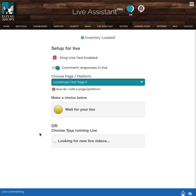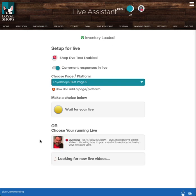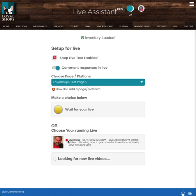Once it sees the live start, this live dashboard screen will actually convert into your selling live dashboard. Or you can start your live first. And once the live starts on this page that you've chosen, the live will show up here as an option, and then you can click on it. So I've started a live. And what you're going to see is once the live actually starts inside Facebook, this looking for new live videos will actually show me waiting for that live to start. So now we actually see that I'm here waiting for my live to start. It shows me that the little red dot means that there's a video that's live now. It's June 11th at 10:38 AM. The description in the video was Live Assistant Pro demo video showing how to pre-scan for inventory and setup.